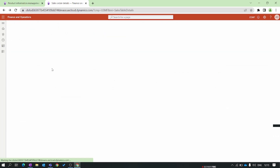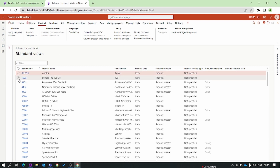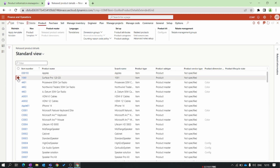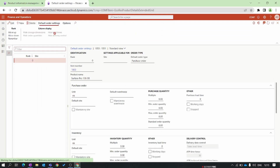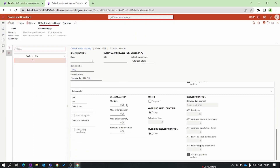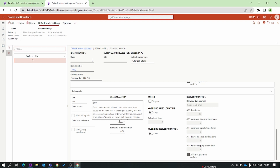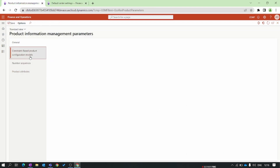Go to the released products. For example, you are selling the Surface Pro and you need to ensure that the customer always orders in multiples of 10. Select the product to manage inventory in the default order settings. In the Sales tab, set the multiple to 10. You can also set the minimum and maximum order quantity. This functionality ensures that the customer always orders in multiples of 10.